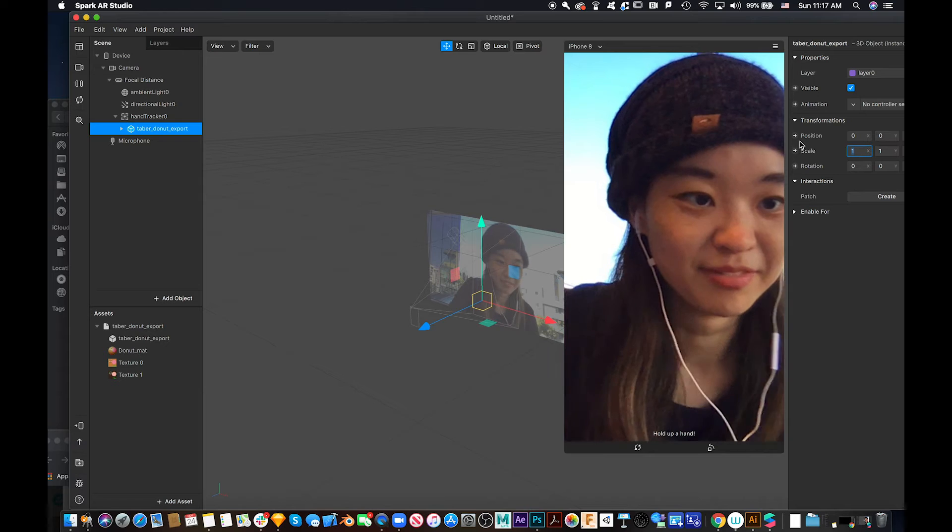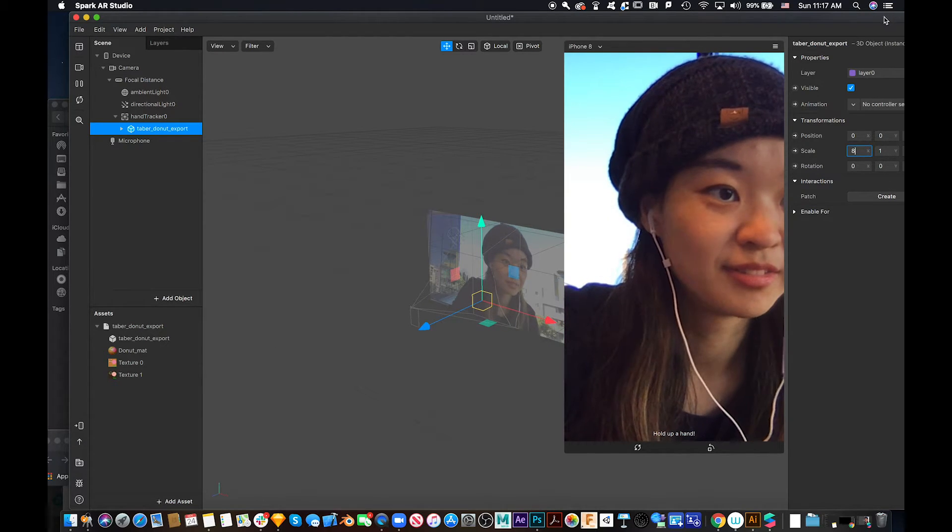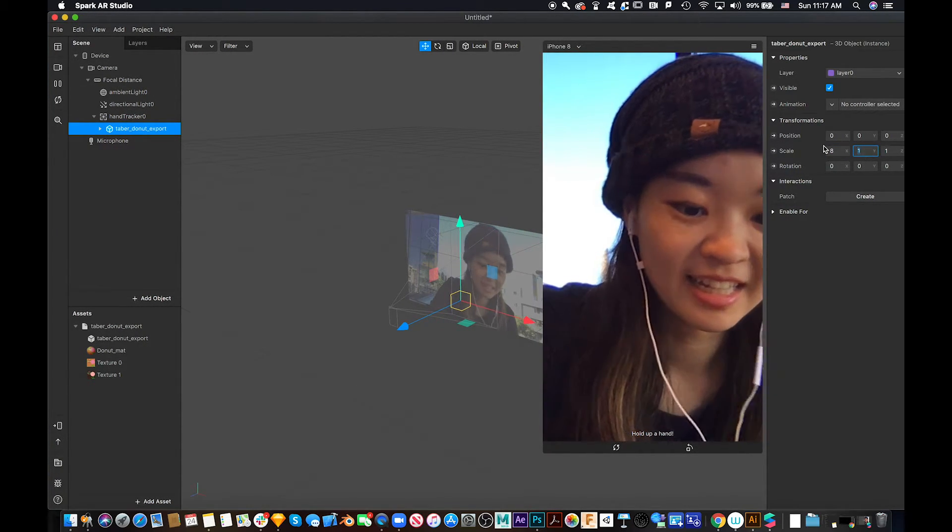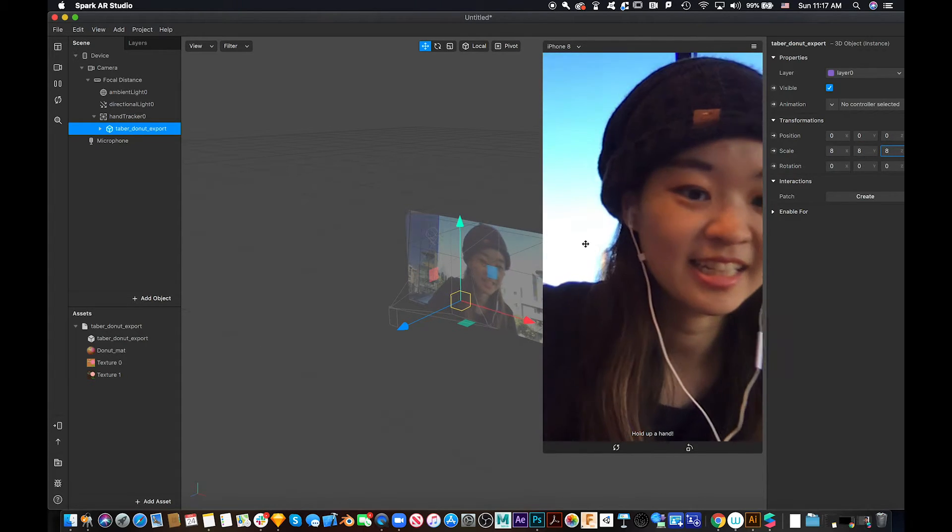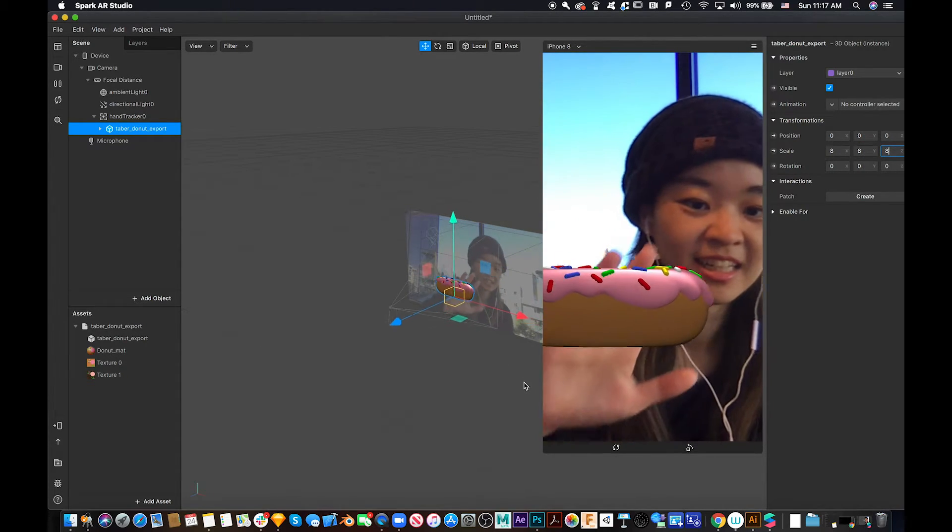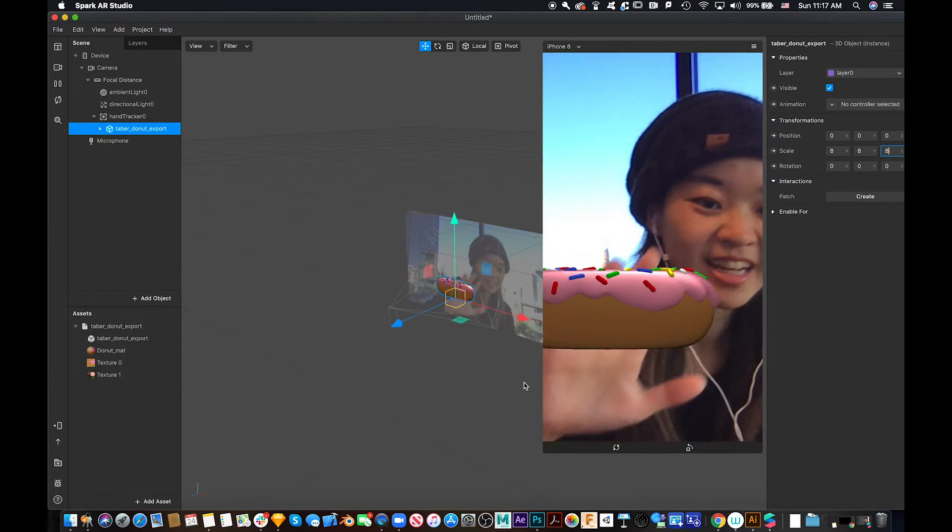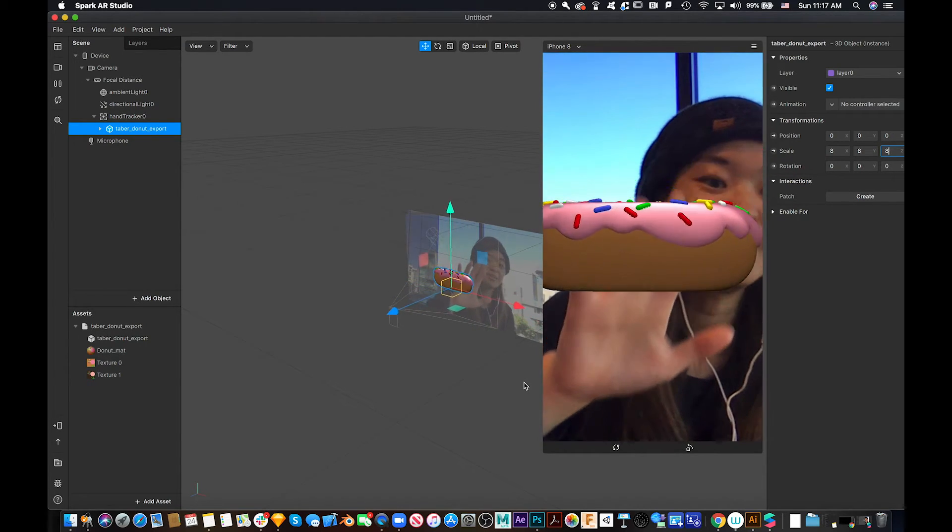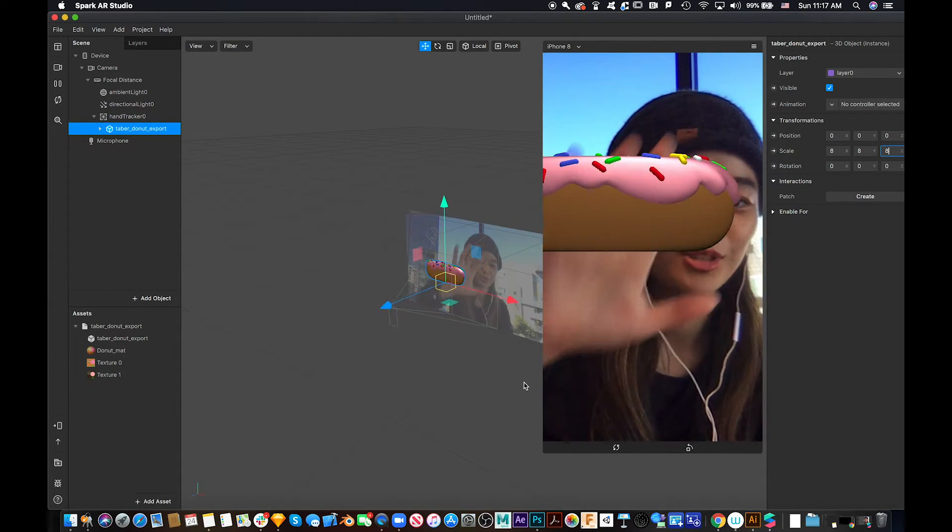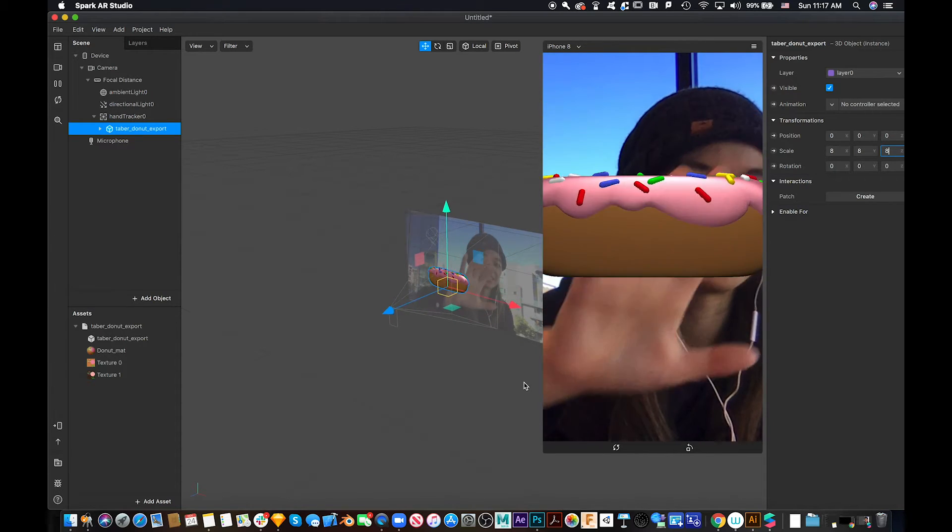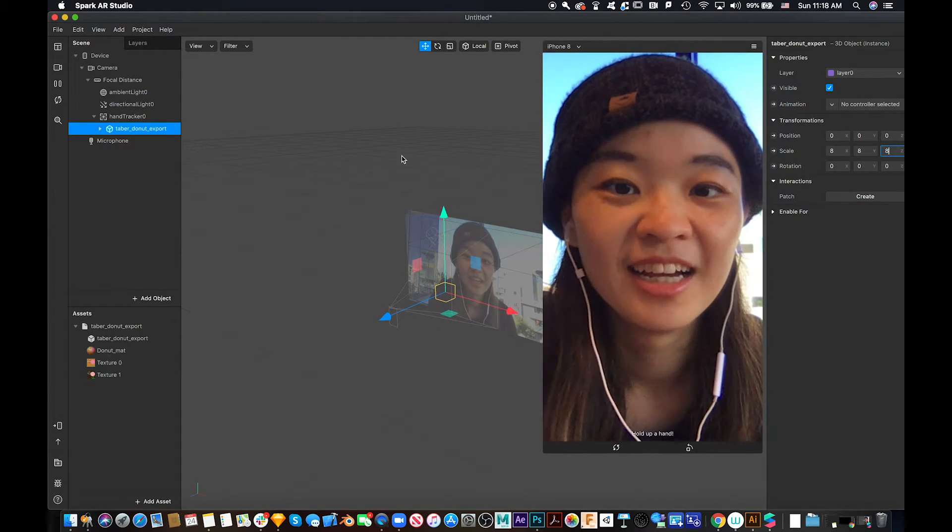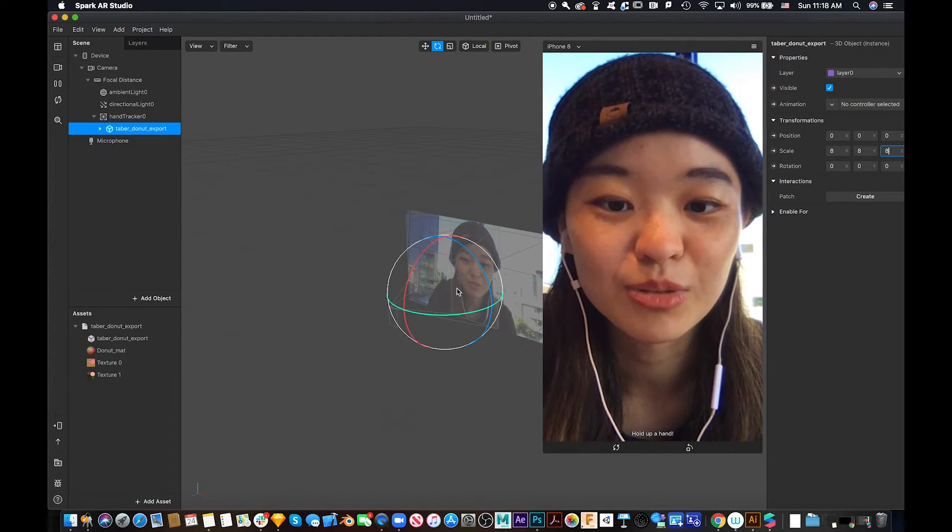So let's change this. You can make the scale 8, 8, 8. Let's see. Oh, it's bigger. But I want to see more about the sugar part and the colorful chocolate part. So we need to use rotate.